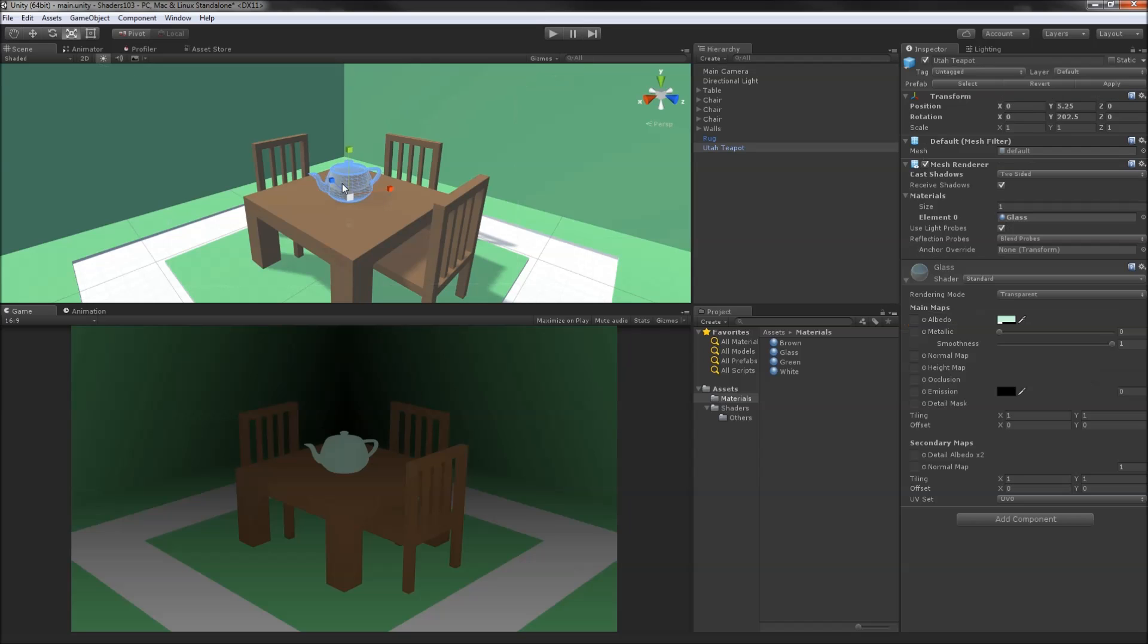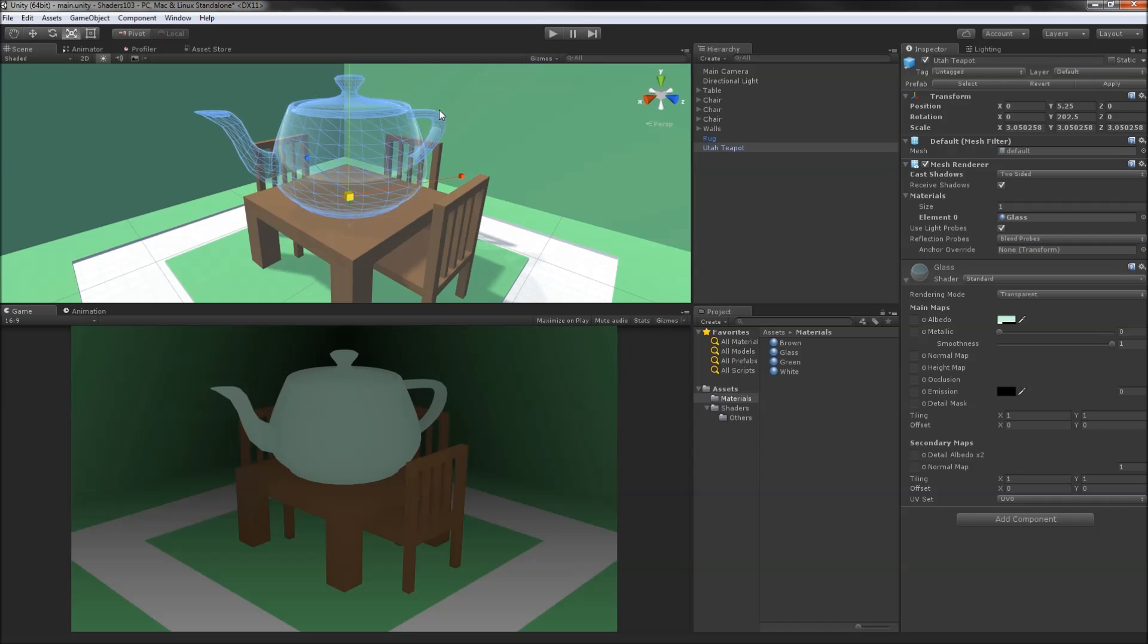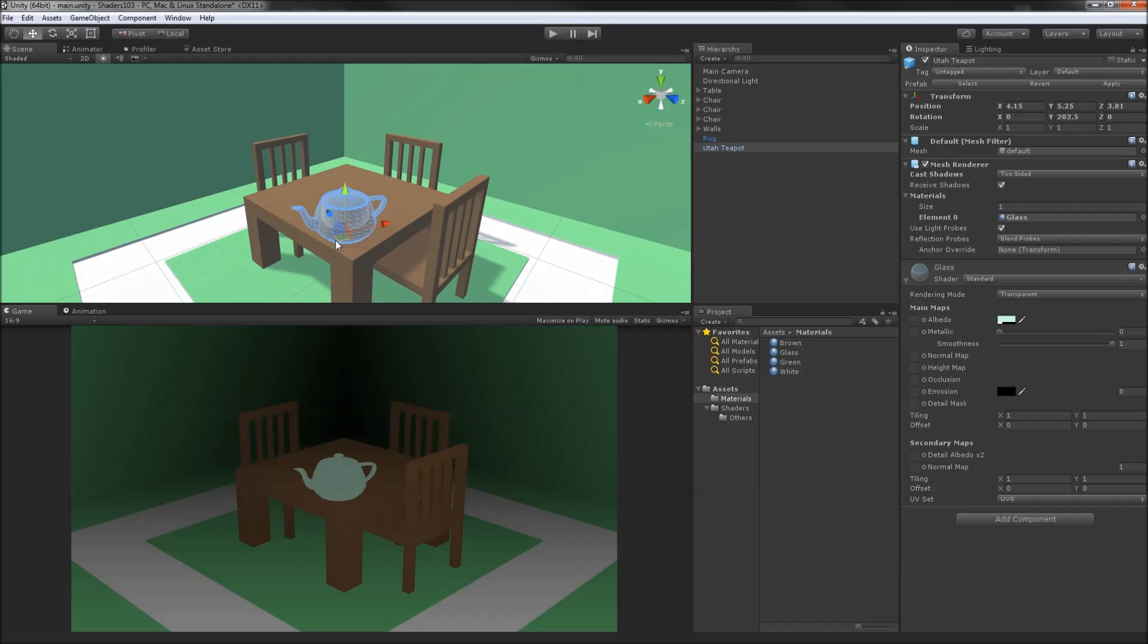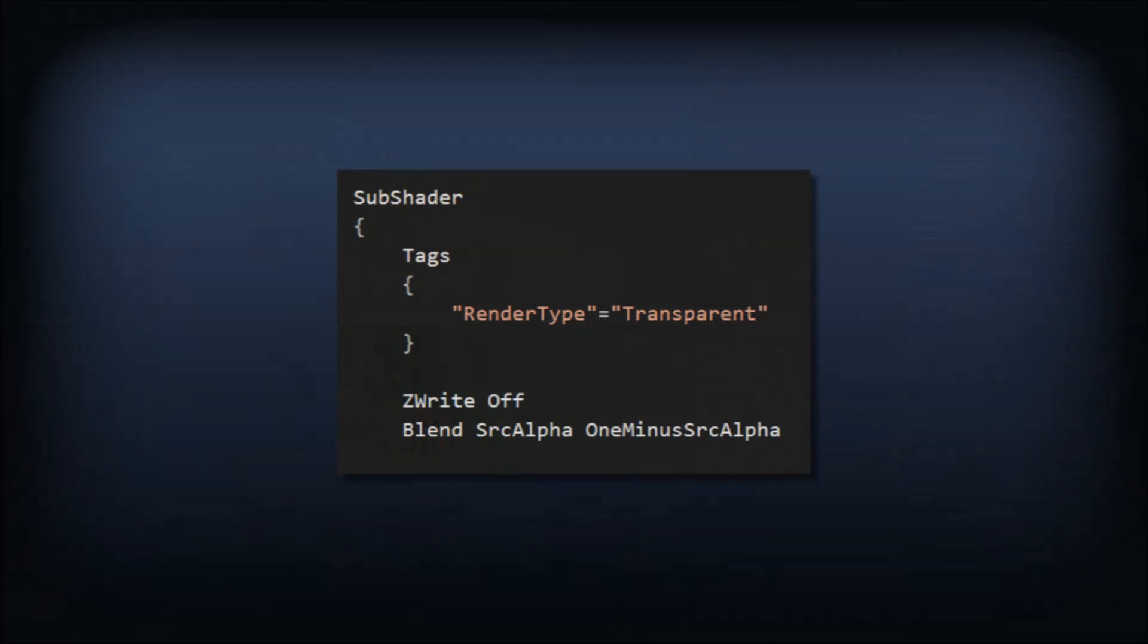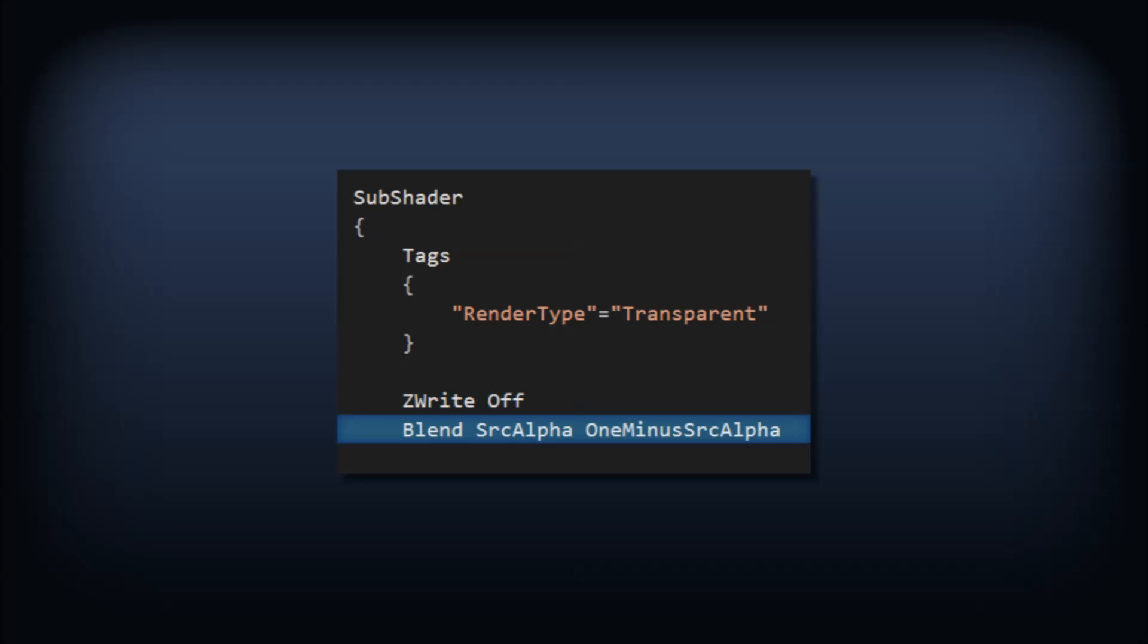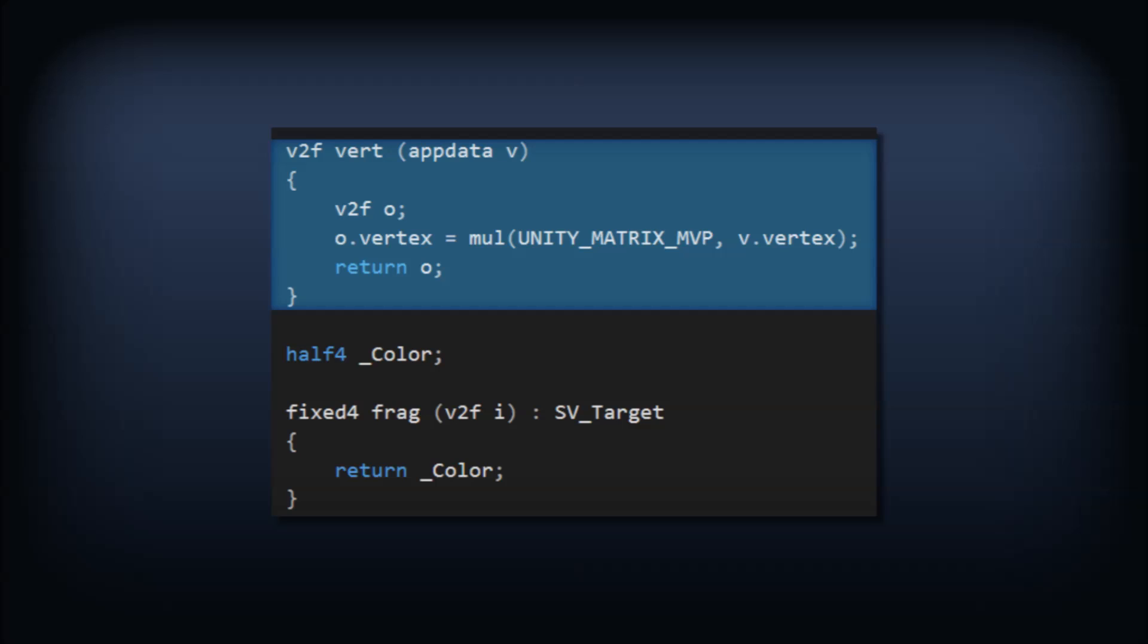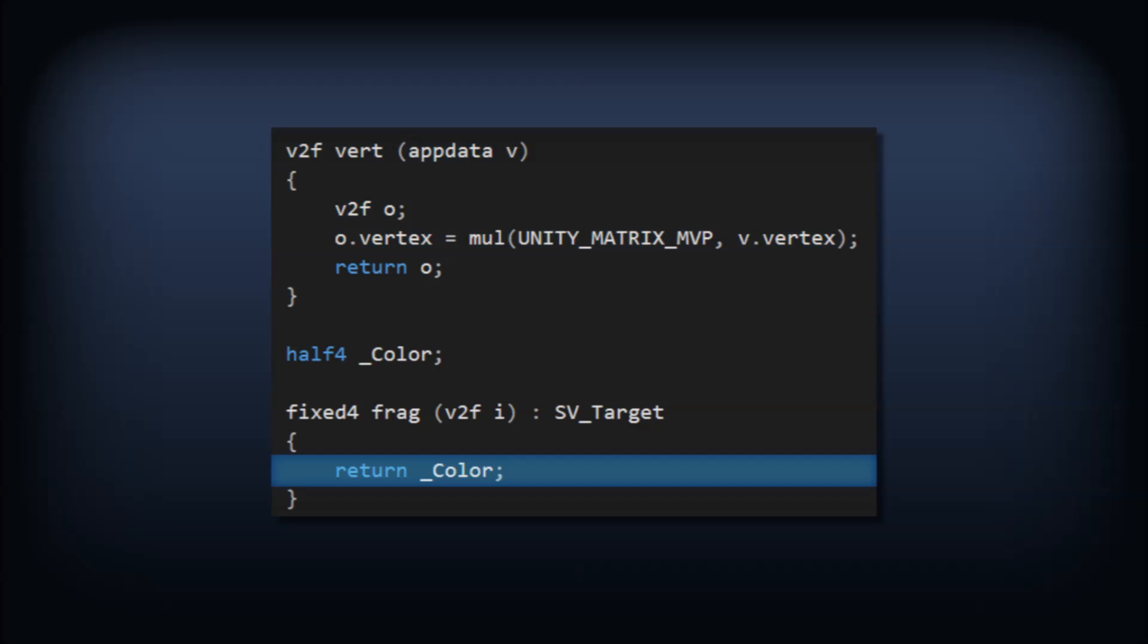It's also a bit strange to visualize the depth of transparent geometry because transparent geometry typically doesn't write to the depth buffer. Back in our transparent subshader, we'll turn off Z writing and add alpha blending. Now let's ditch the whole depth thing from the opaque subshader and just return the material color from the frag function.